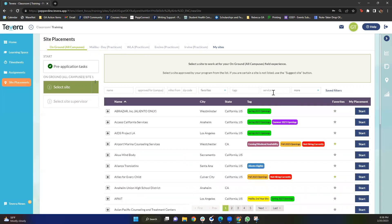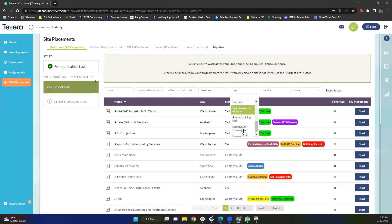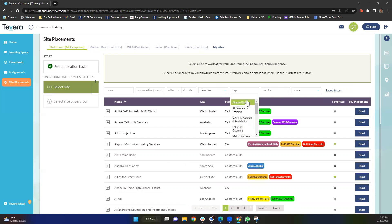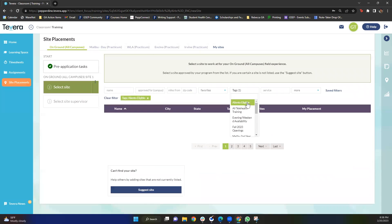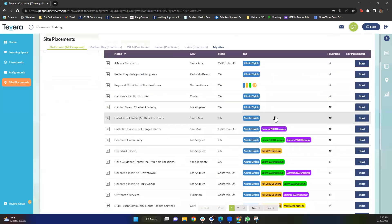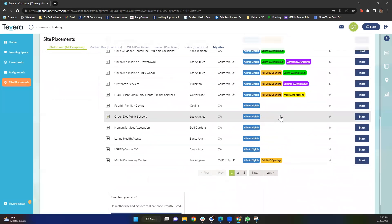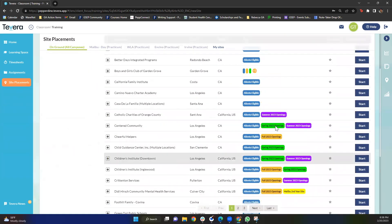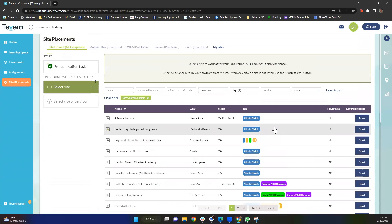Another really cool thing that you can utilize is this tags feature. These are all tags that our team has created. For example, we have Aliento eligibility. So let's say you're in the Aliento program, you might want to click this tag to see what sites are available for your program. And as you can see we have many Aliento affiliated sites which is very exciting.